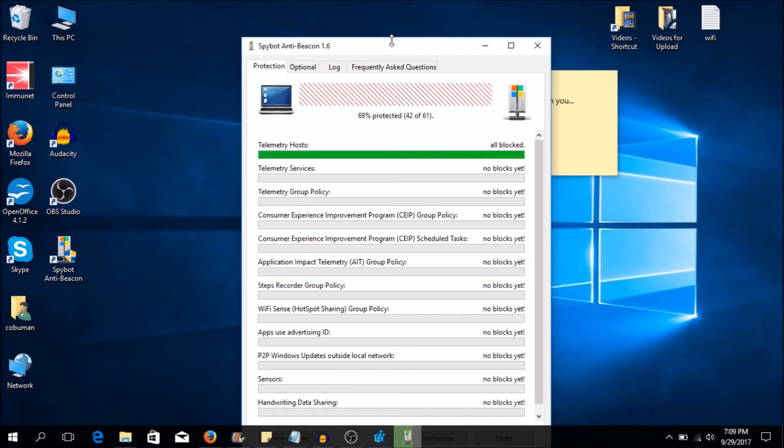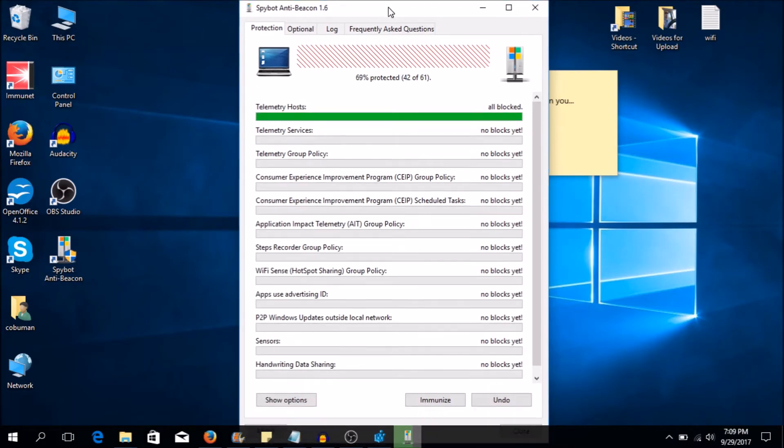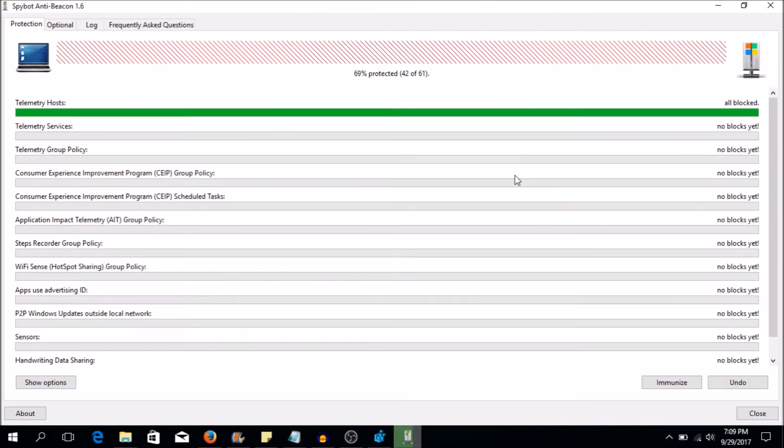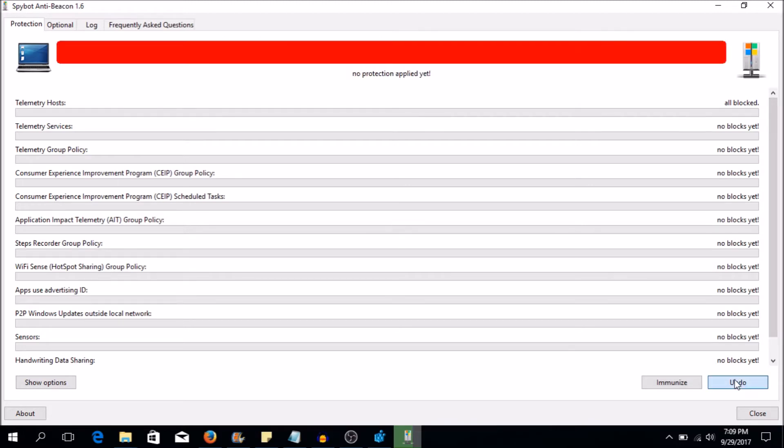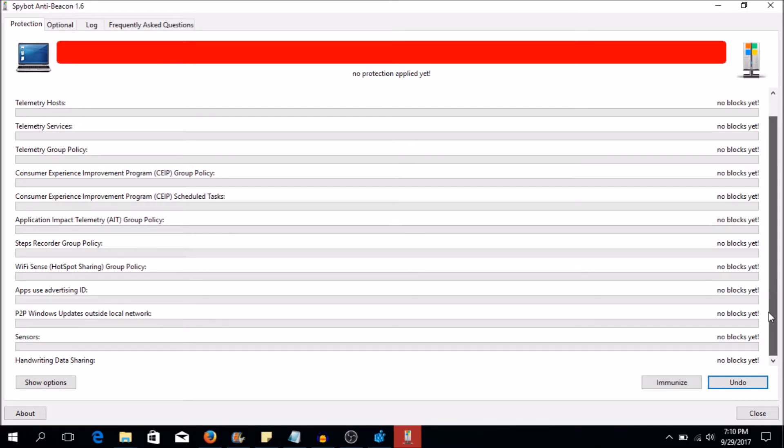So now when we launch it, apologize for the black screen again, this is how it looks like. It actually doesn't show telemetry hosts. Let me click undo. This is actually how it looks like initially. What you've seen there green in the first, that's leftover from what I had earlier when I was just messing around with it. But this is how it looks like initially.